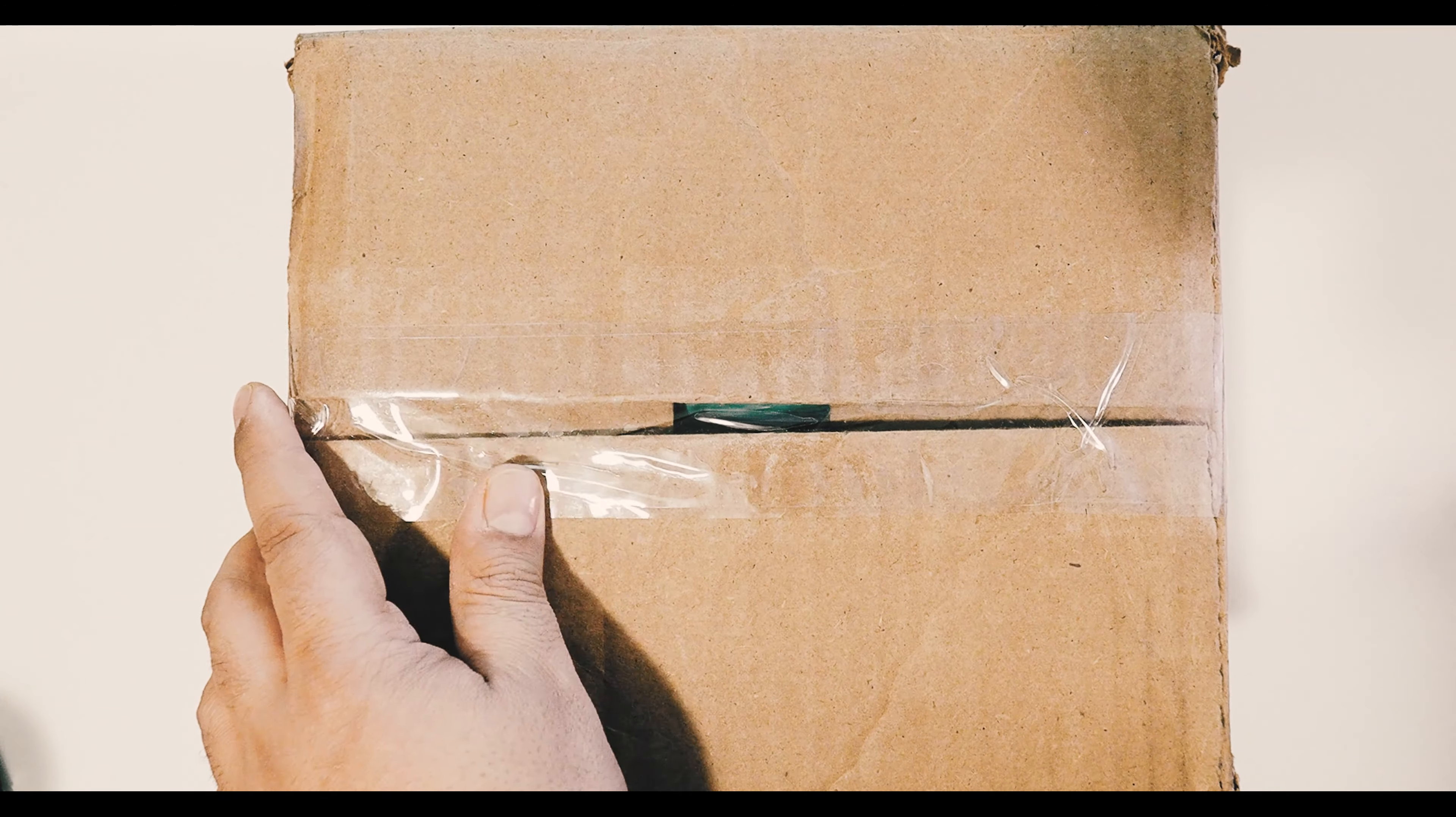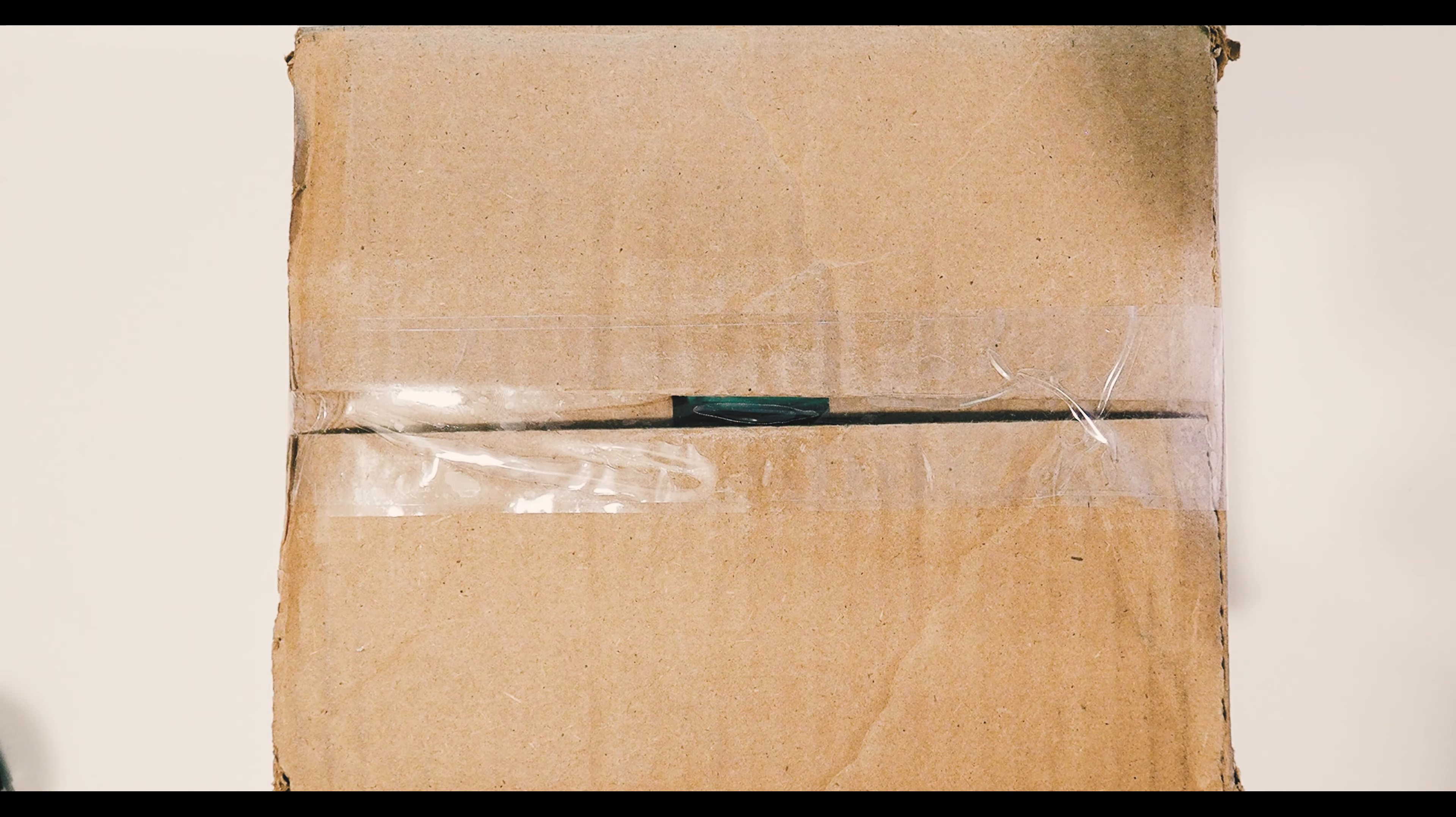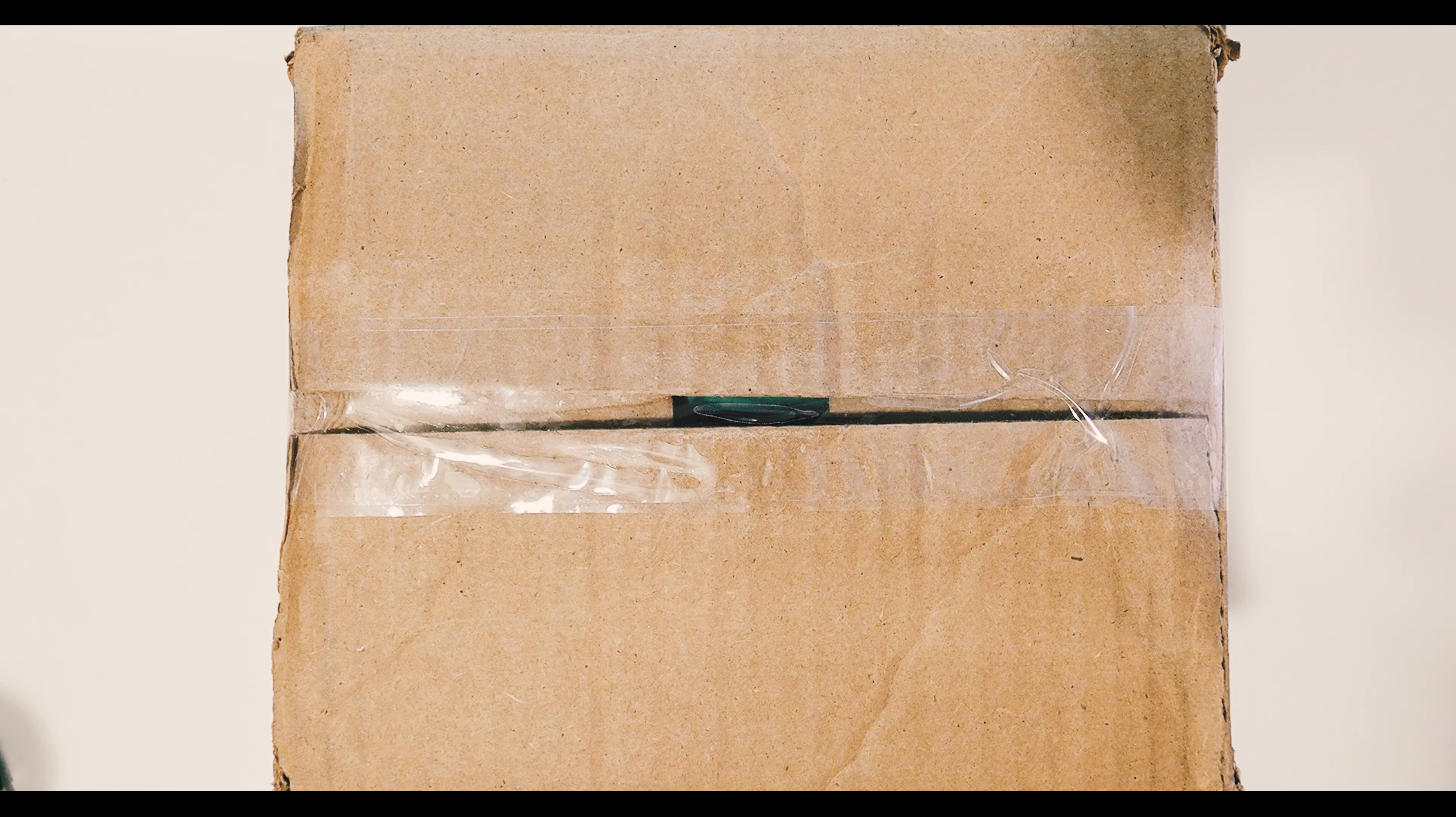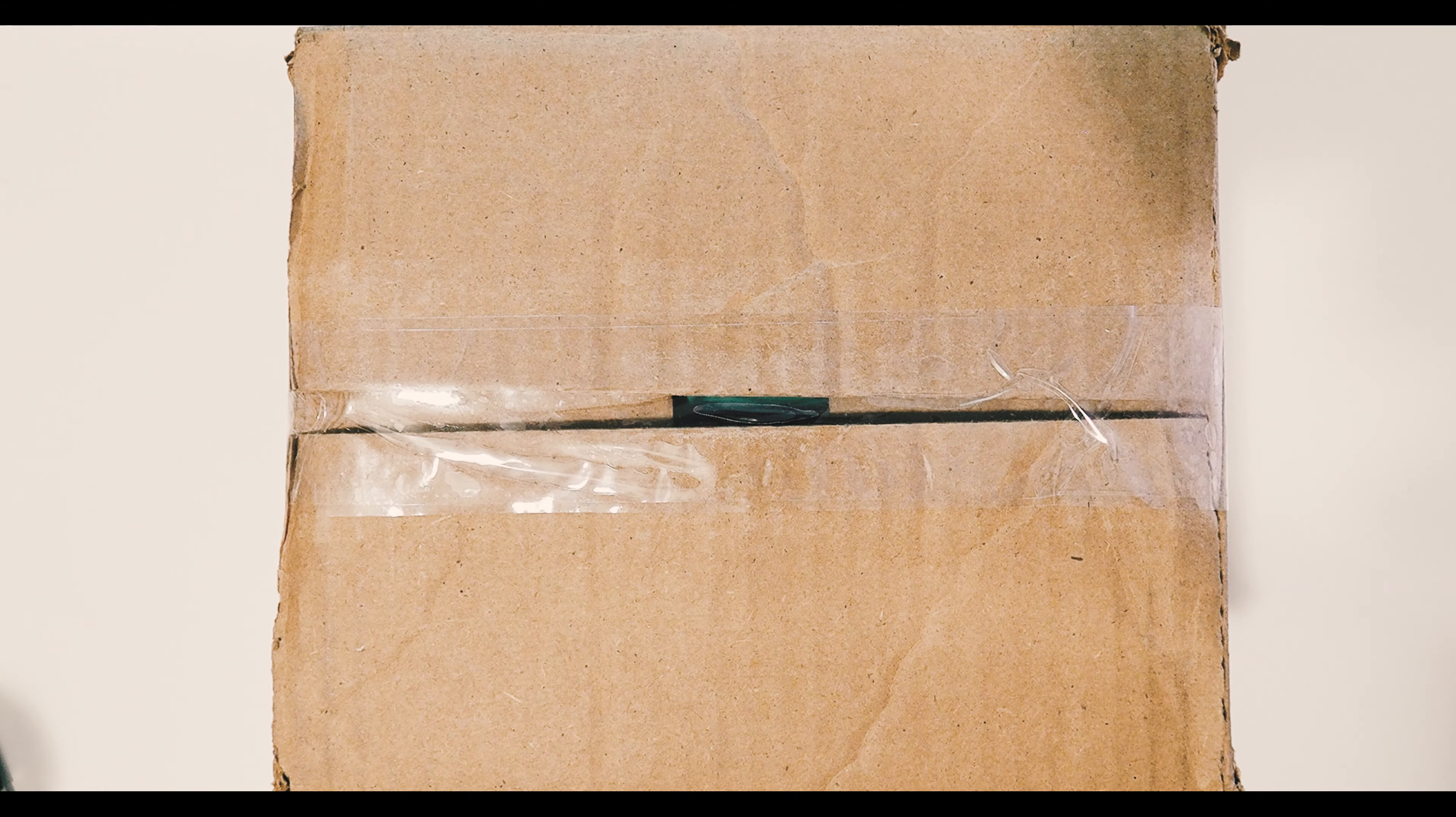Hey guys, what's going on? Zach here doing a quick unboxing of my Galaxy S10 Plus. I ordered the 128 gigs version with 8 gigs of RAM in prism white.